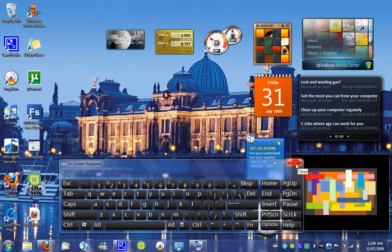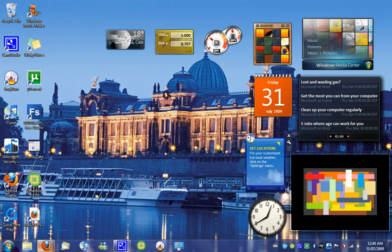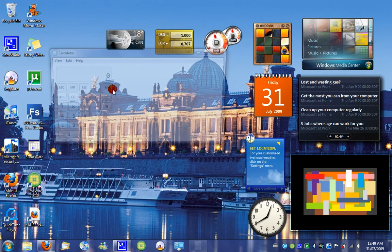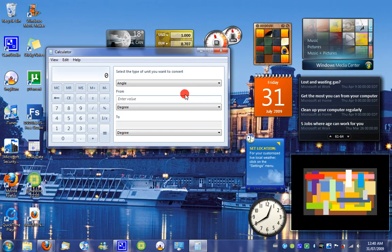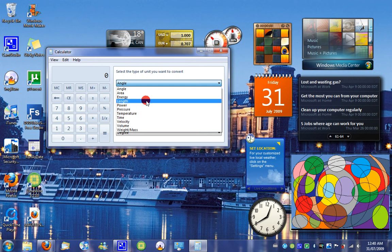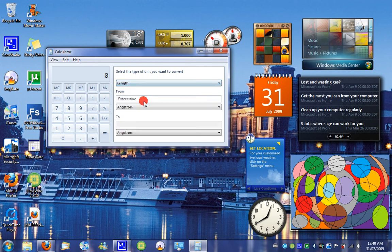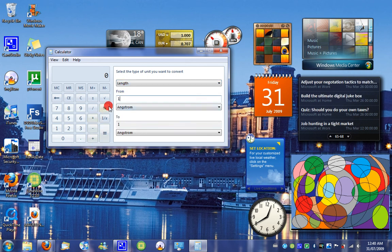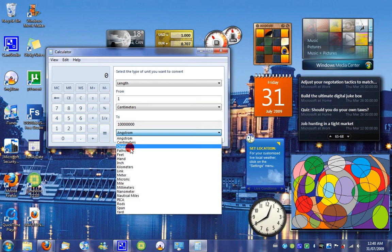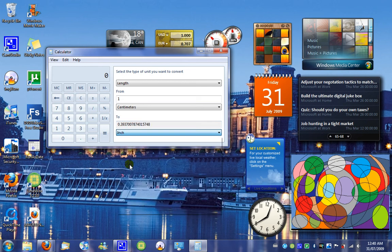Windows Calculator now allows you to convert measurements. So, let's go from one centimeter to one inch. 0.339 point, blah, blah, blah, blah, whatever.